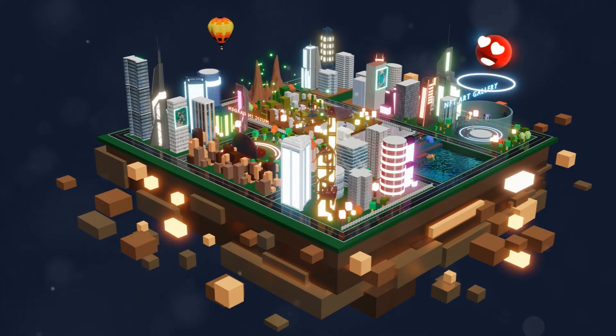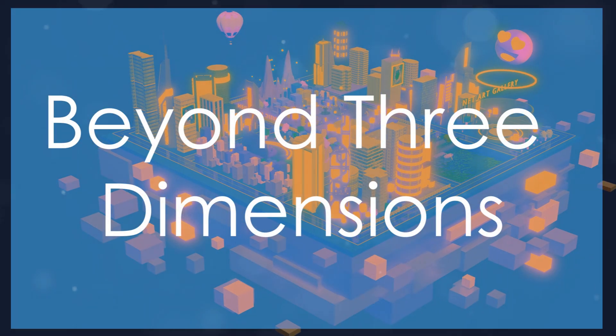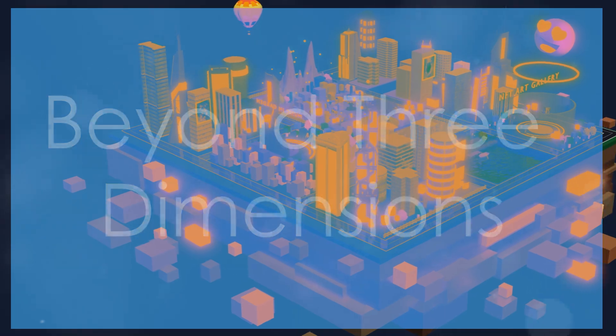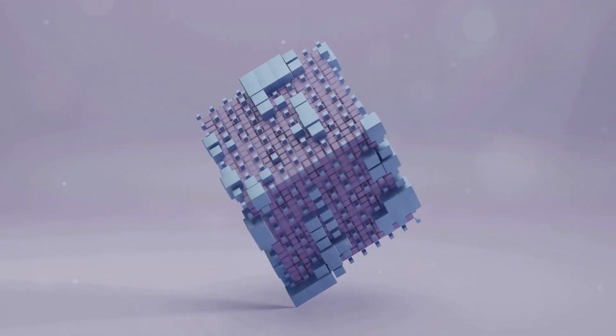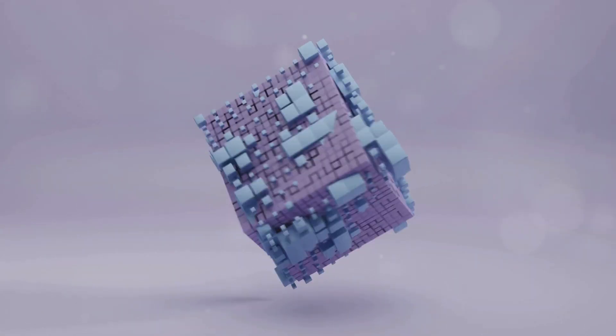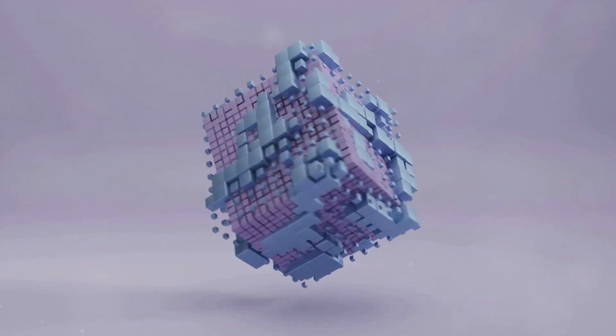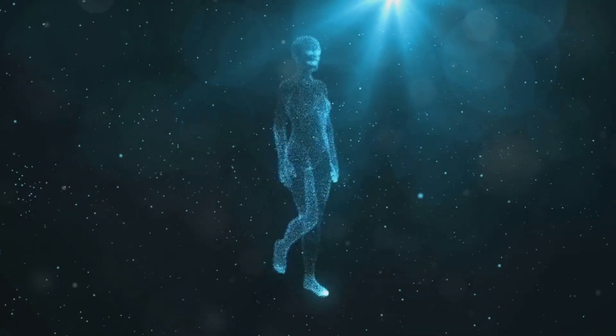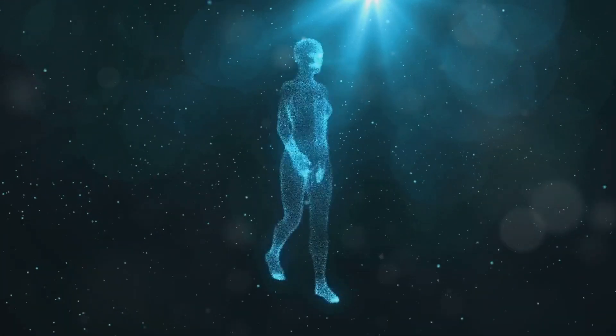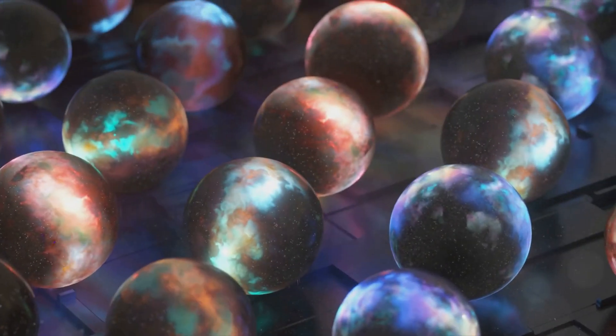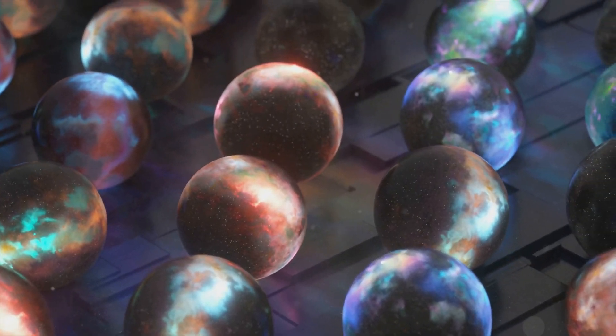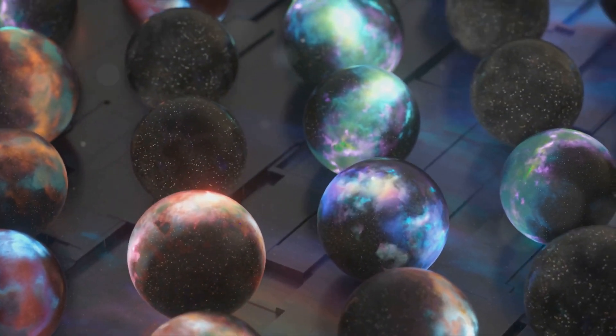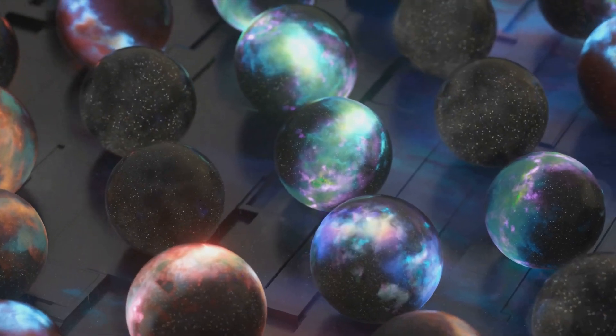We experience the world in three dimensions: length, width, and height. But what if I told you that there could be more dimensions beyond these three, dimensions that are hidden from our senses? Could these extra dimensions hold the key to unlocking some of the universe's biggest mysteries?